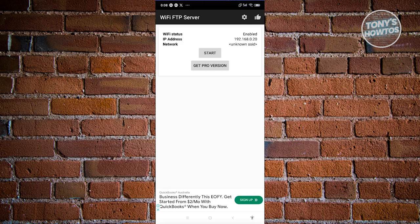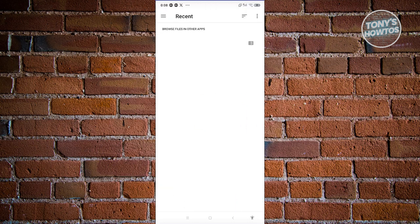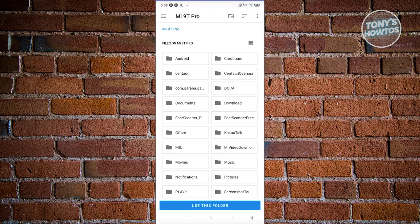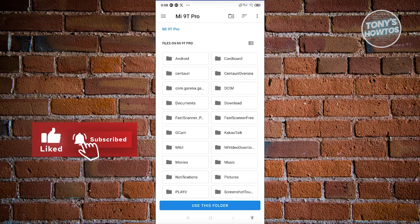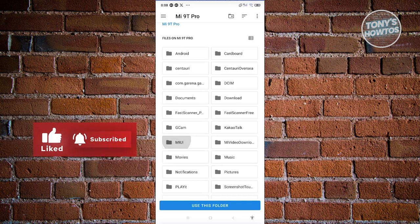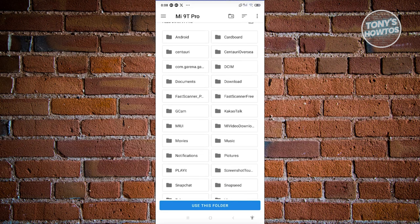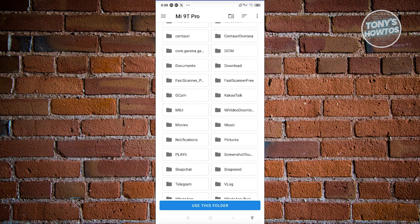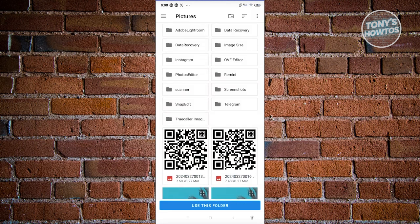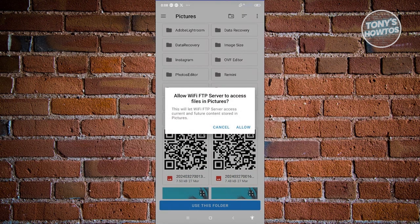What we need to do next is click on the Start button. Let's go and click on Start. From here, it's going to set up a section where you need to choose a folder for the server itself. I want to move photos into my Pictures folder. Let's choose Pictures, then click on Use This Folder. It's going to say Allow FTP server access to files and pictures — click on Allow.